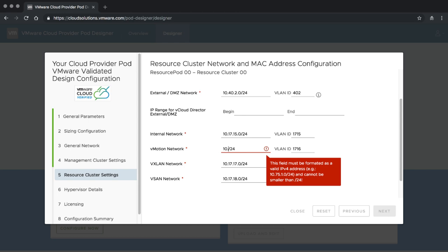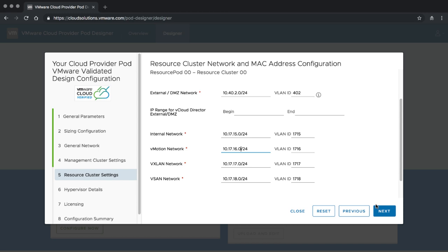If I try to use one of the networks from the previous page, I immediately get a clear warning message saying the vMotion network of the management cluster and the vMotion network of the resource clusters overlap. This is where the system tells me directly I can't create overlapping IP ranges.